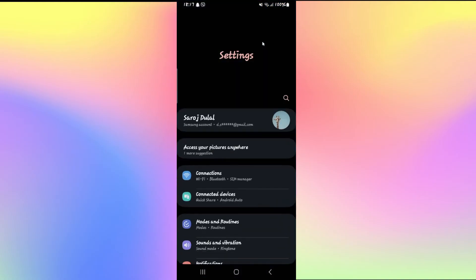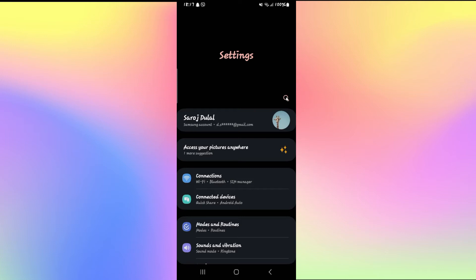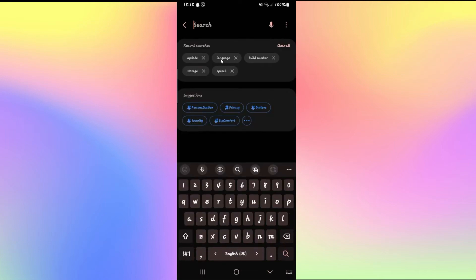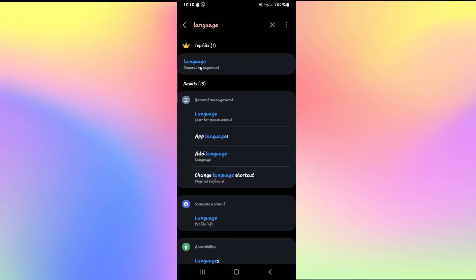So first of all, open up your phone settings and from your settings page tap on the search icon. Now from the search icon, just search for language and you will find language underneath general management.